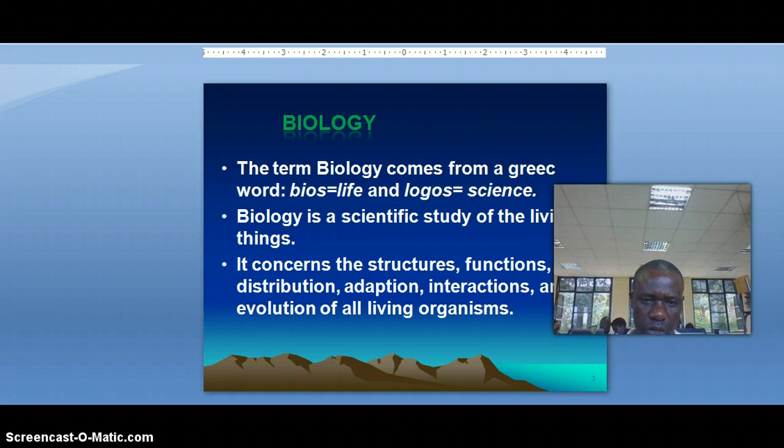Now let's go to the definition of biology. Biology comes from the Greek word 'bios,' meaning life, and 'logos,' meaning science.